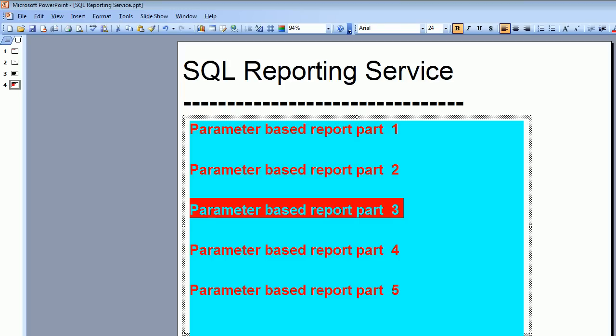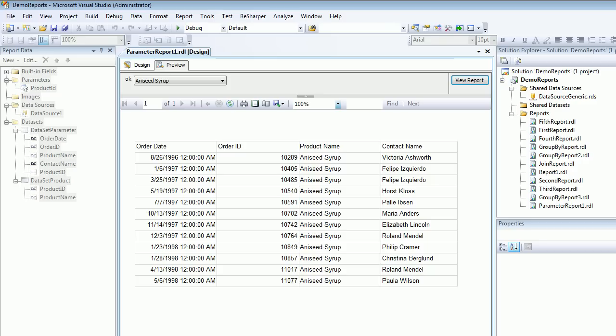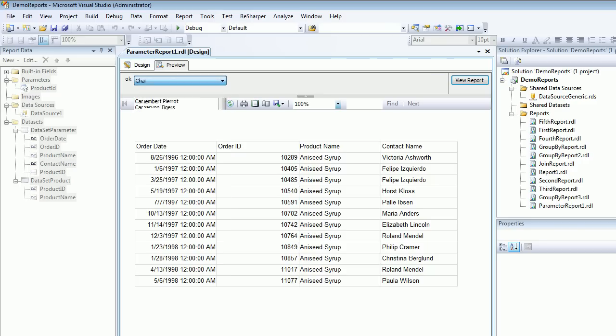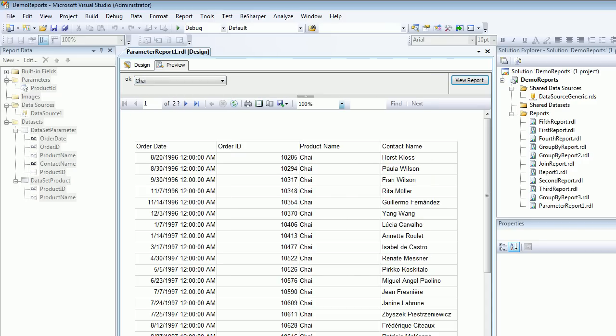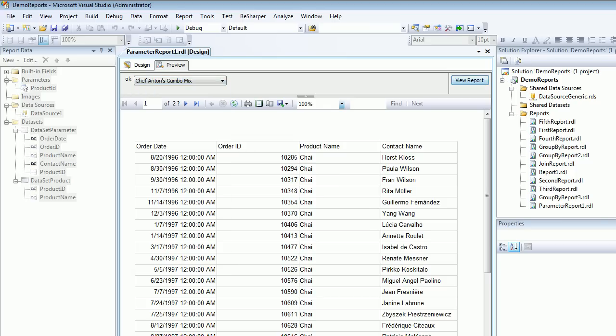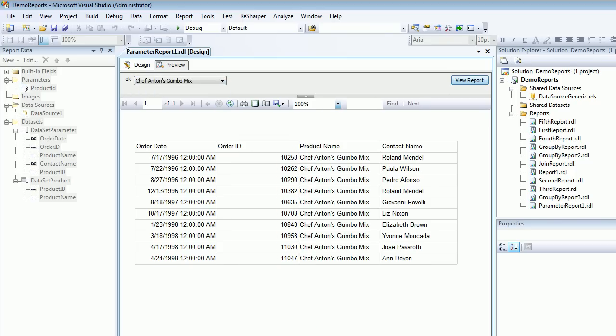Welcome to video number 17 SQL Reporting Service. In this video we're going to look at parameter-based reports. In the last tutorial, you could choose any product name and based on which it gives you data.